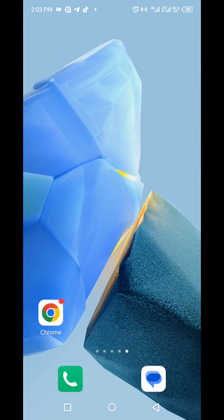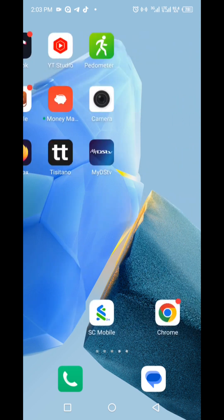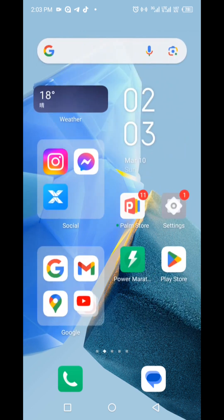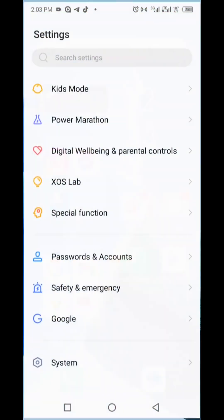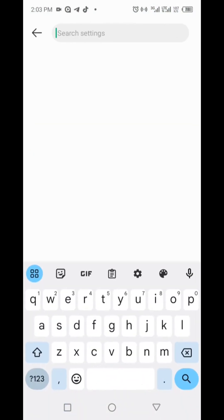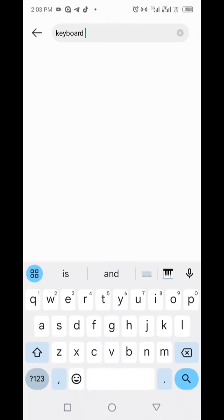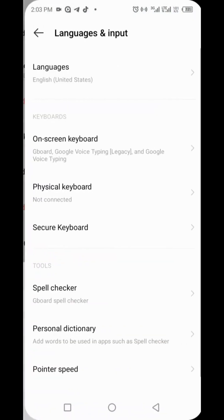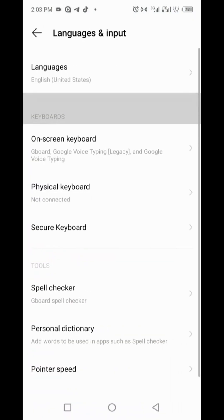Another method to access the keyboard settings is to open settings and then search for keyboard. Tap on screen keyboard or keyboard and input, or anything similar.